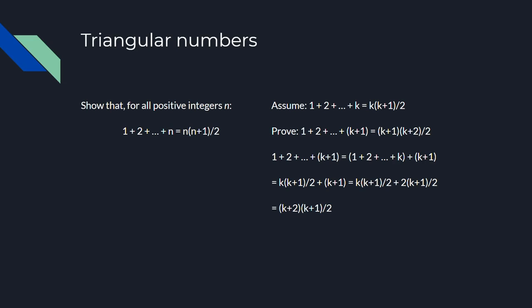From here, all you got to do is some algebra to get to what you want. And that's the end of the first proof by induction.